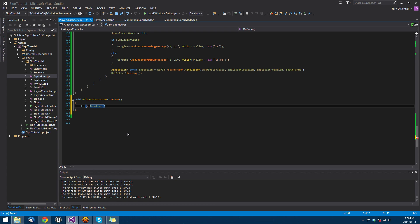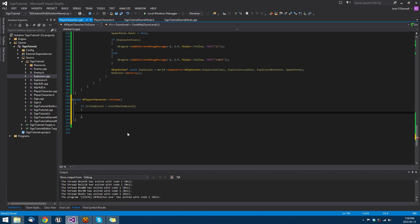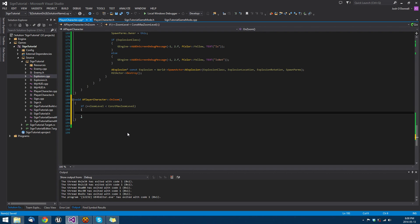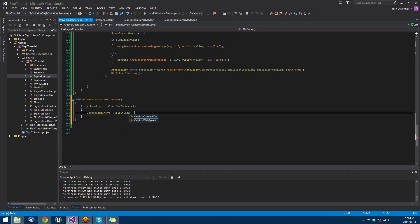We're going to do if plus plus zoom level is less than const max zoom level. This way we don't have to increment it inside the block of code. If we're less than the max zoom level, we want to set the camera component's field of view.